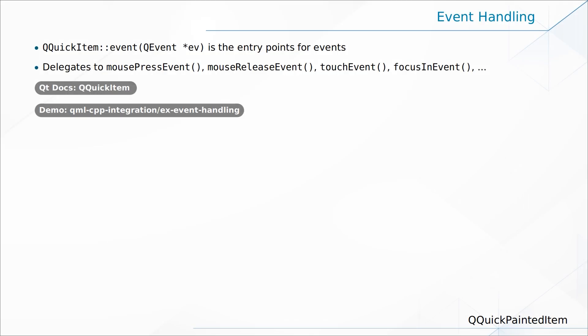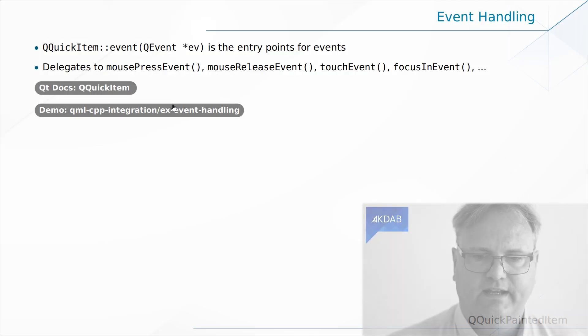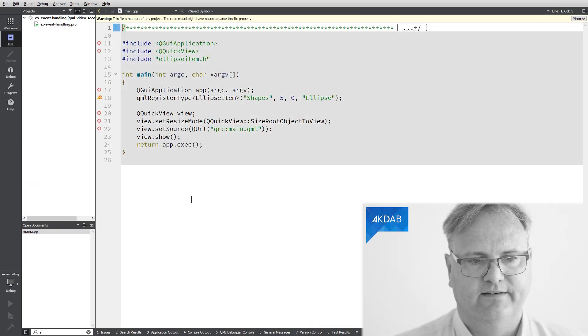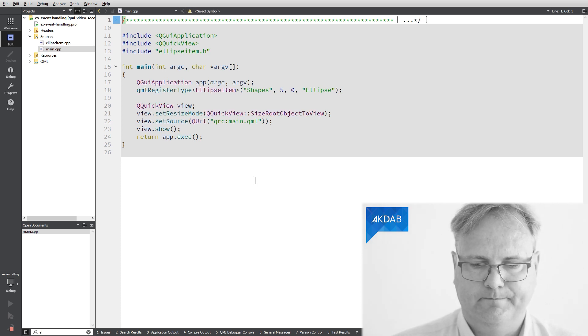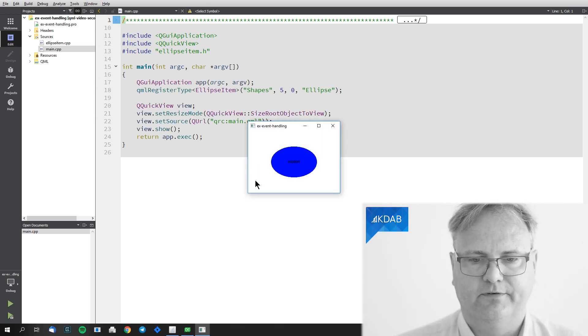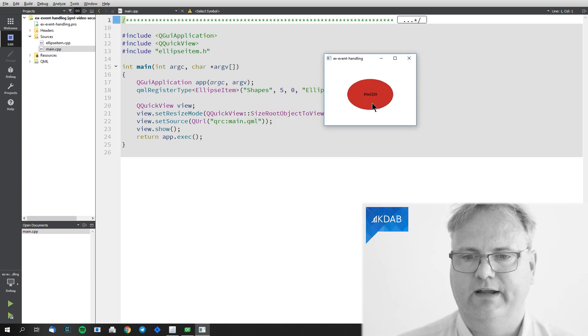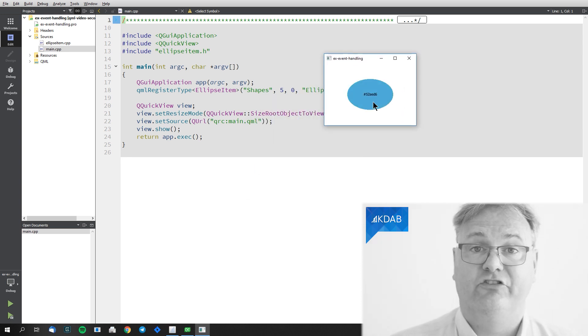There's not a virtual method for everything, so if something comes around where there is no specific virtual method, you can always override 'event' — but remember to call the superclass's event, otherwise those virtual methods wouldn't be called. Let's see this in action with our ellipse example. The ellipse now changes color every time you click on it.